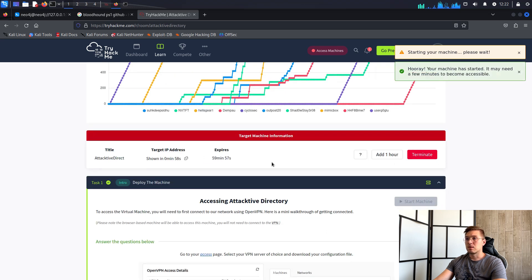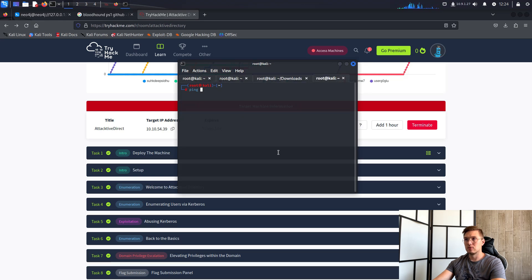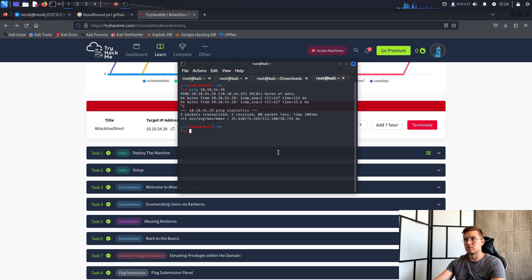So I will connect, start the machine, and see if it's available. Once we can start, we scan the machine classically, which gives us information like open ports, domain names, etc.